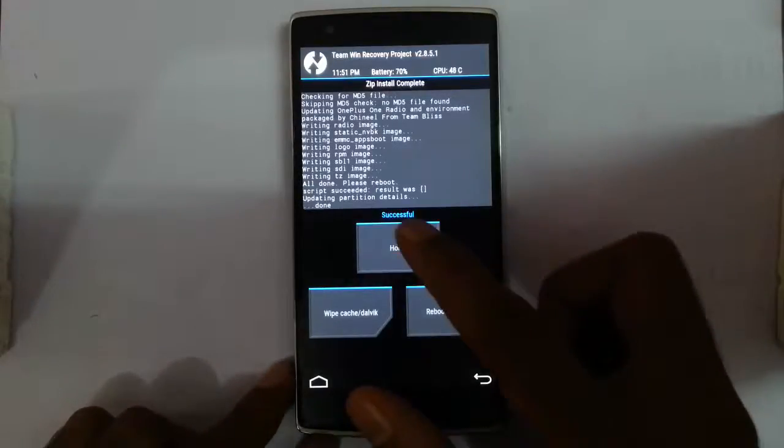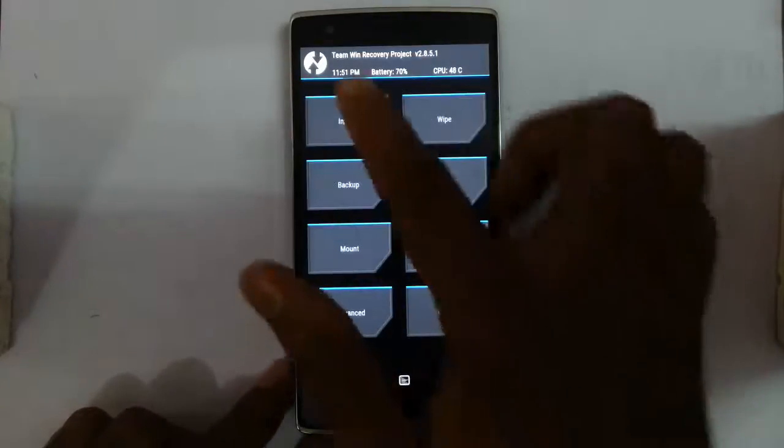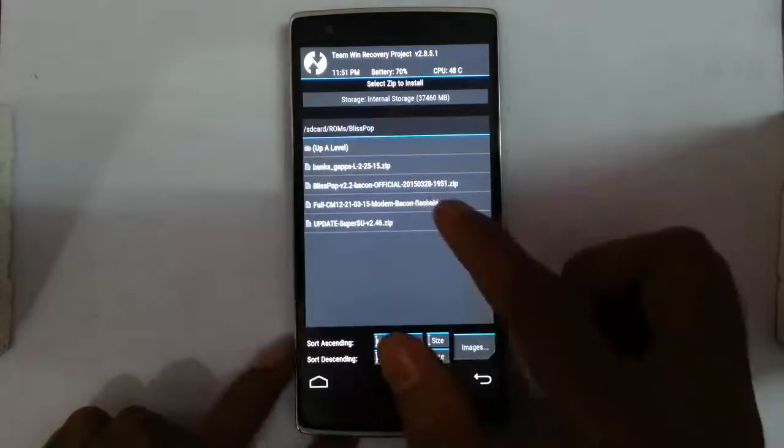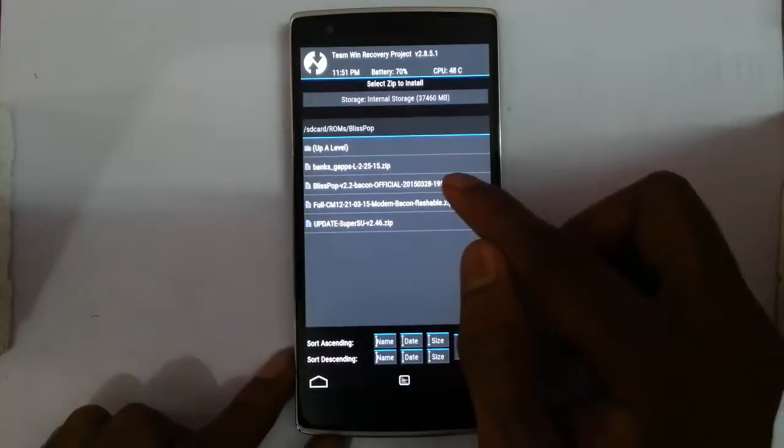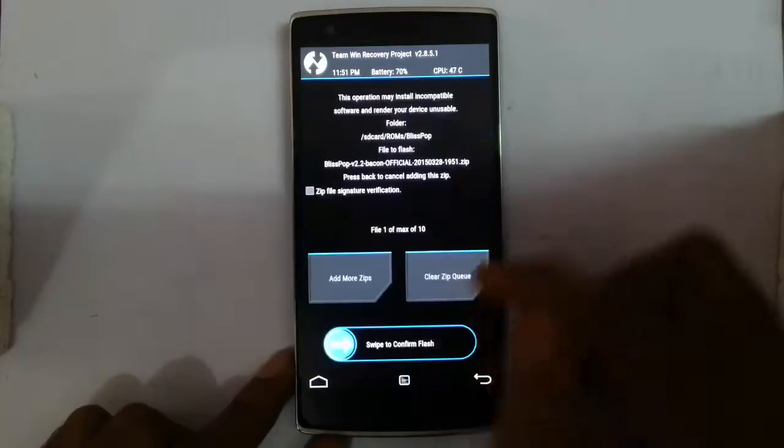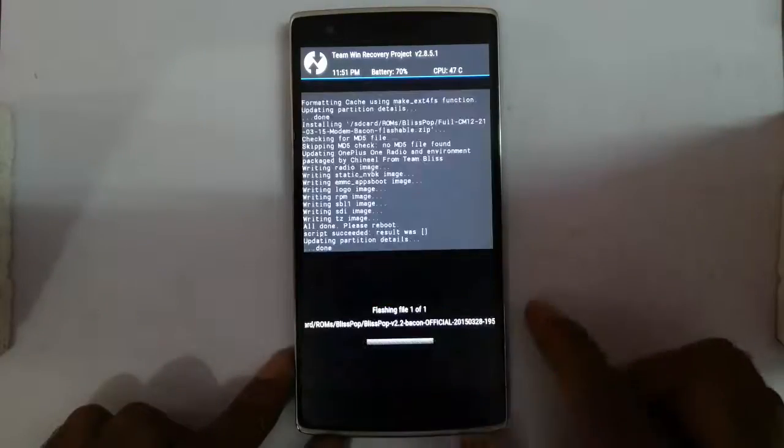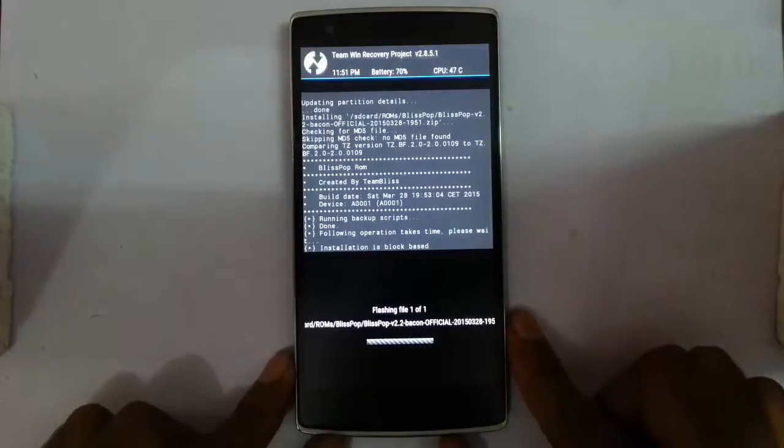Now go back to the screen again and now flash your ROM file. So this is the ROM file, flash the ROM file.